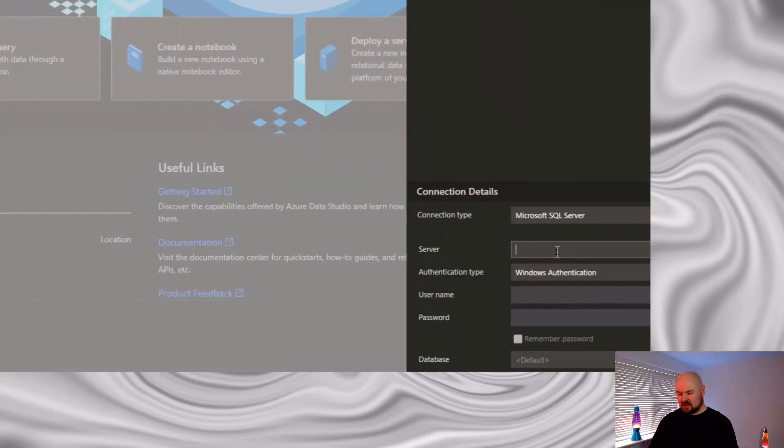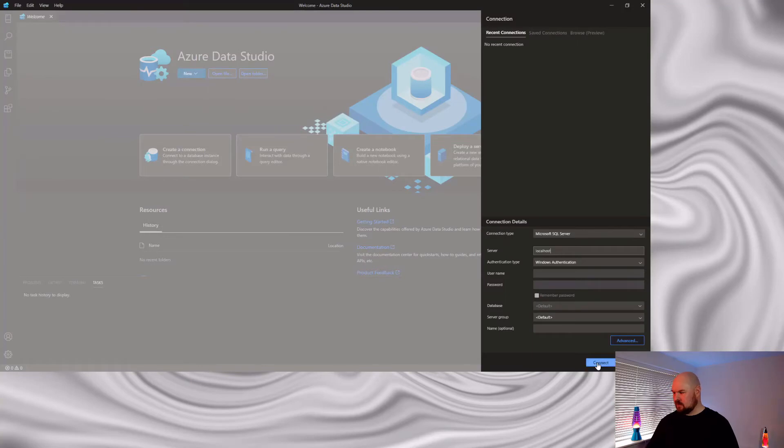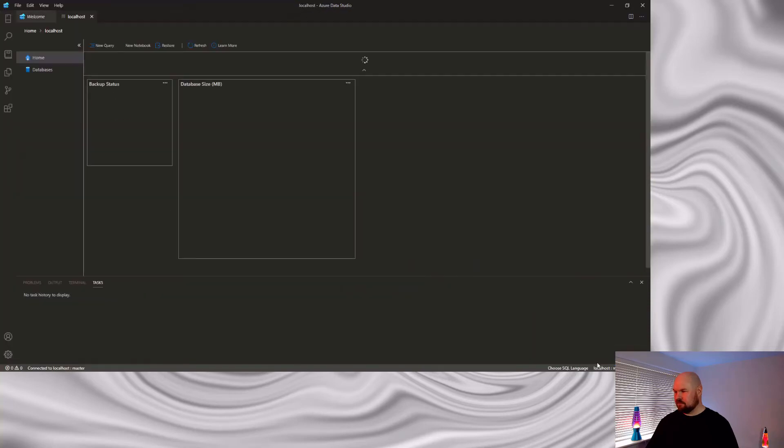Because it's our default instance, we connect using the server name localhost. And we set up a server with Windows authentication. So no need for a username and password. Connect. And we're connected.